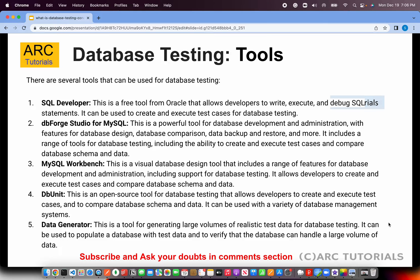What are some of the tools used for database testing? There are a lot of tools available in the market. You may have worked with tools like Toad, but there are others such as MySQL Workbench, SQL Developer, DBForge Studio, DBUnit, and Data Generator. These are some of the commonly used ones for database testing.